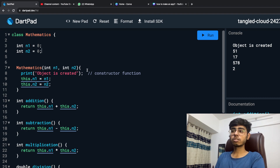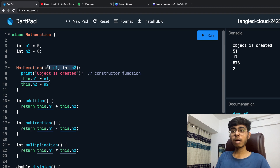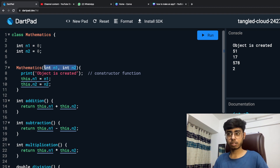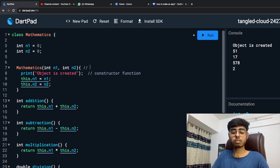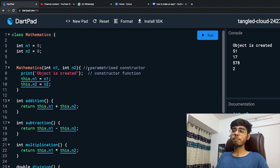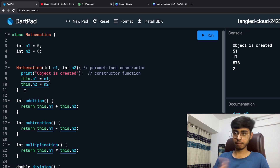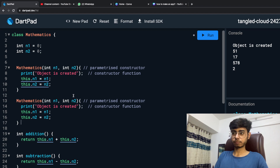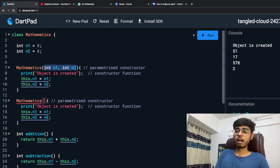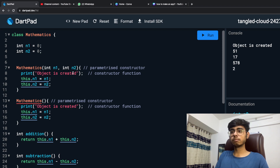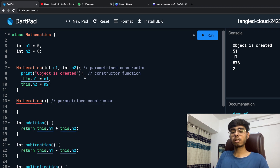So this is my constructor and this is called a parameterized constructor. If I don't provide any parameter, that will become my default constructor or non-parameterized constructor. But as I have provided some parameters to this constructor, this is my parameterized constructor. One point to note: you cannot have a default constructor and a parameterized constructor inside the same class.